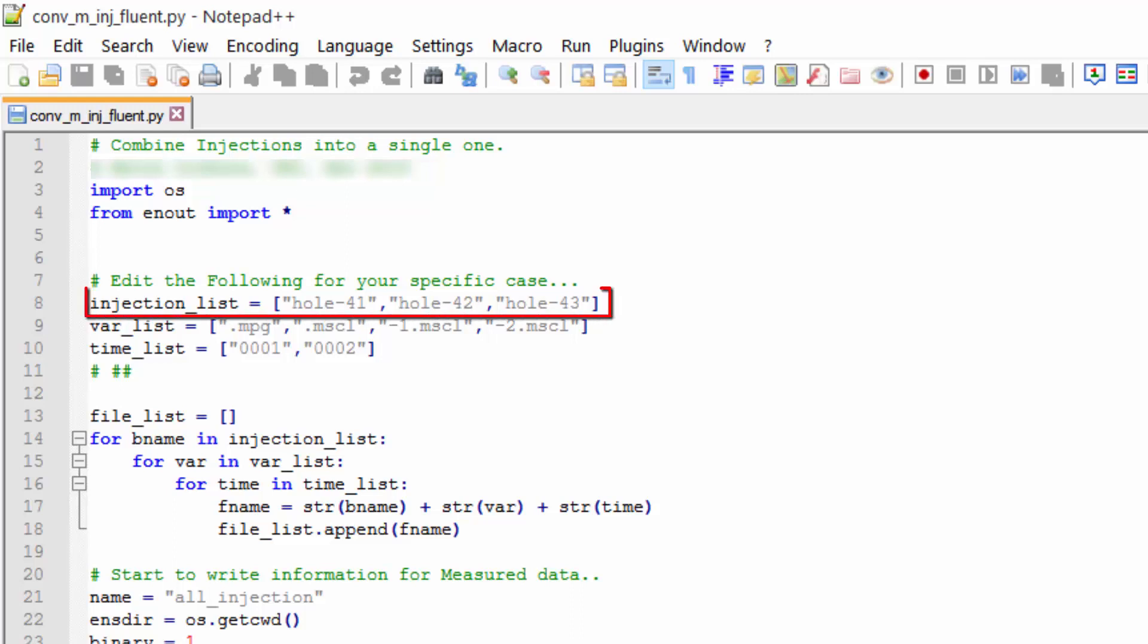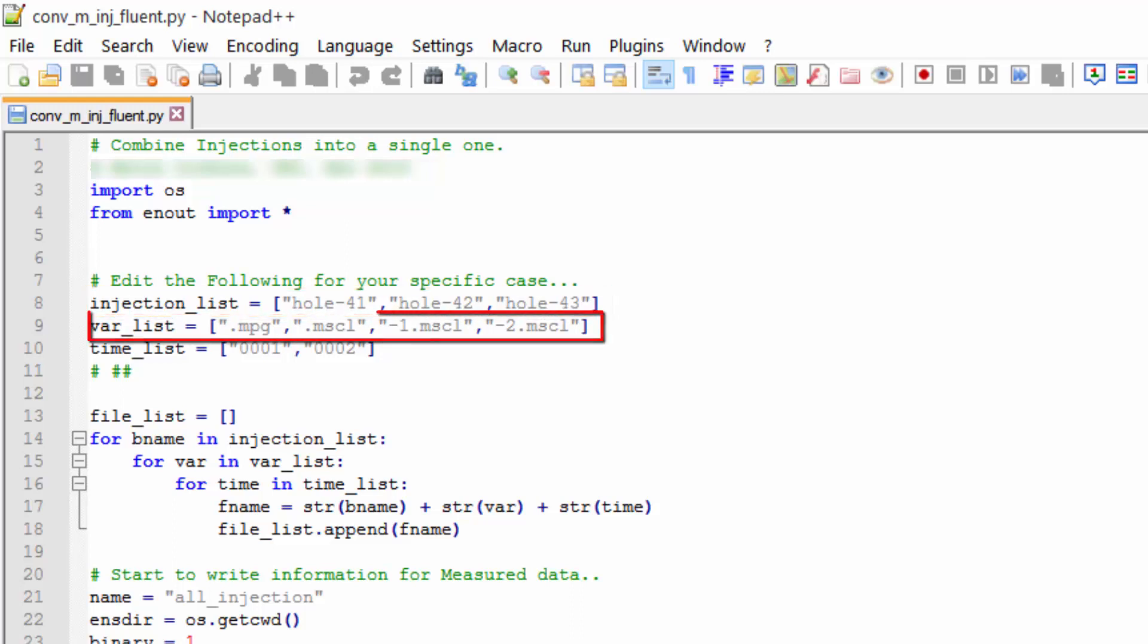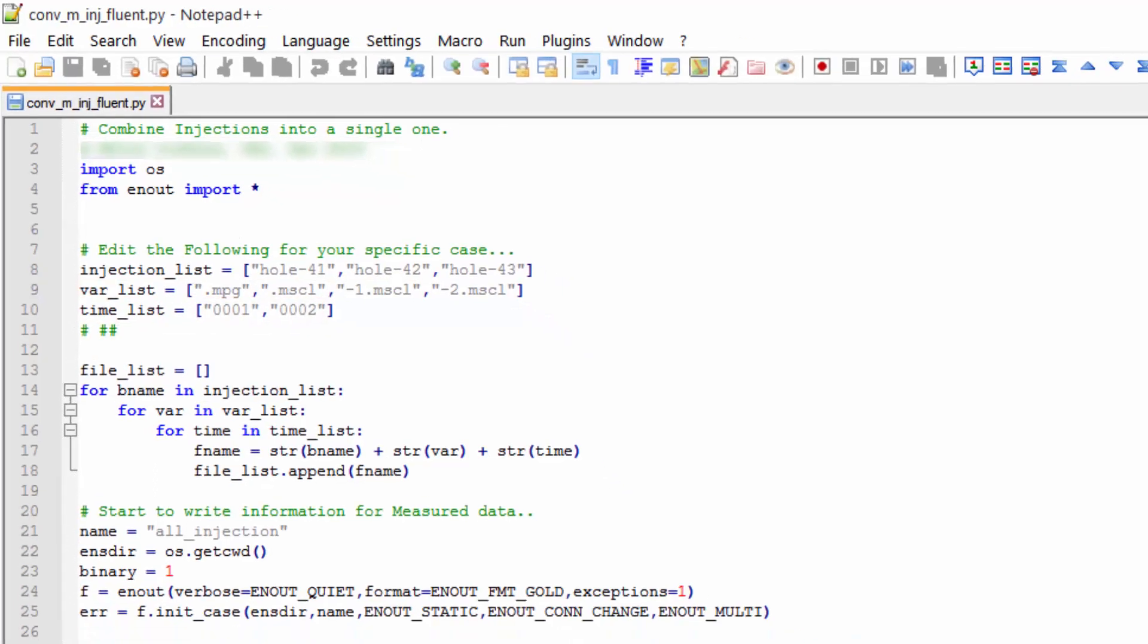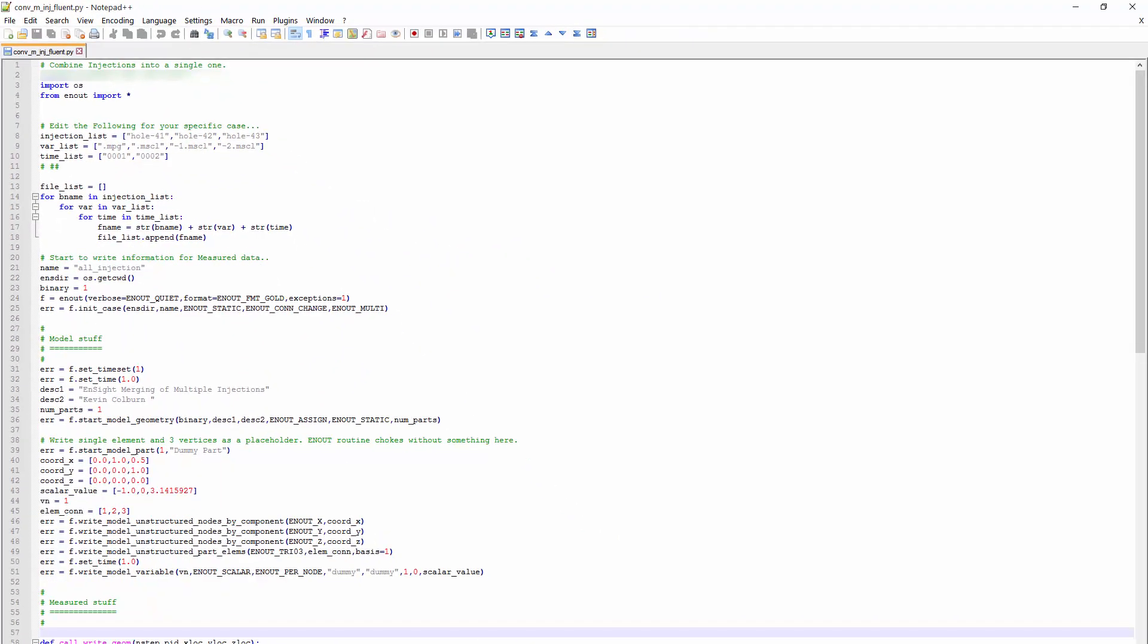In recap, I have three injections, four variables, and two timesteps. I can edit these to be specific to other cases based on how I exported my injection list, the variable names, and the time lists as well.